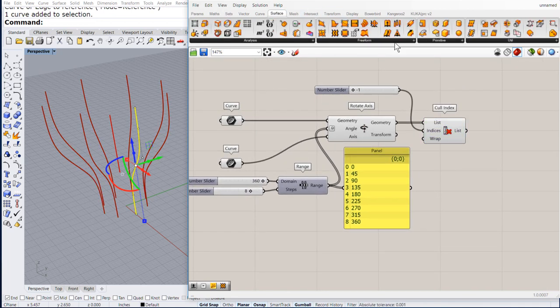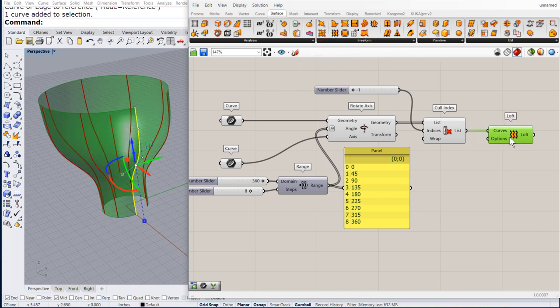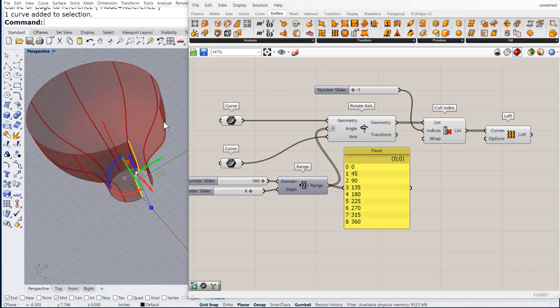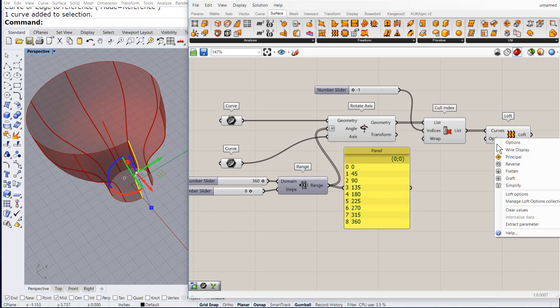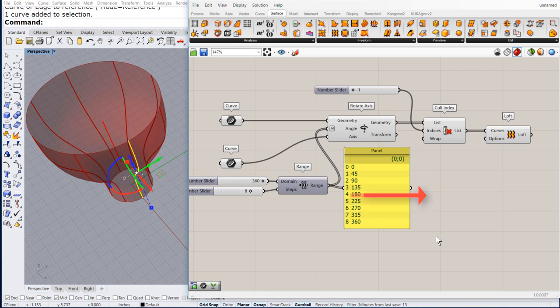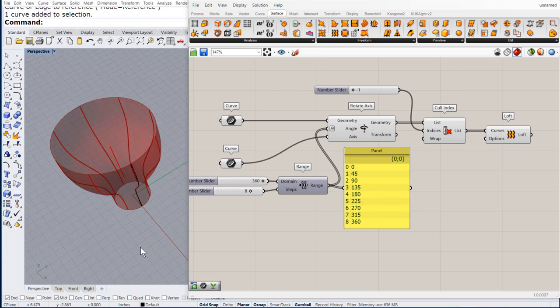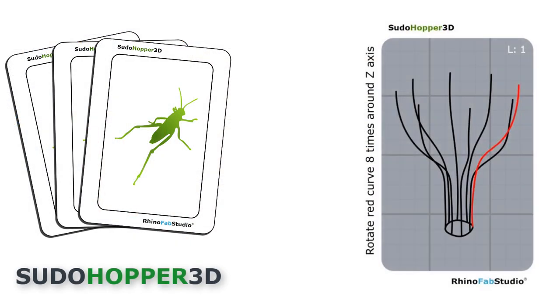Finally, let us loft all these profiles. By default, the loft is open. Right click. Loft options. Close. And there you have a beautiful vase.